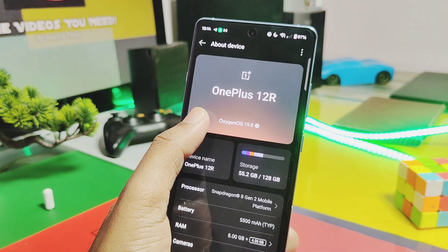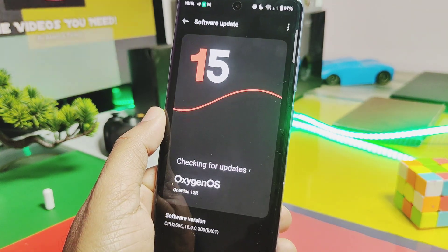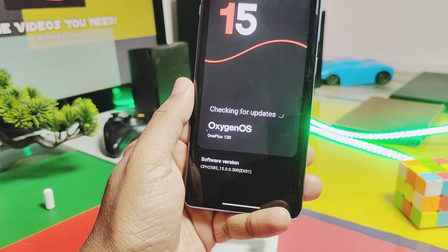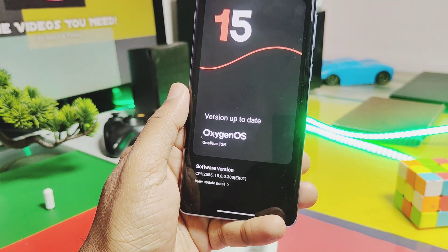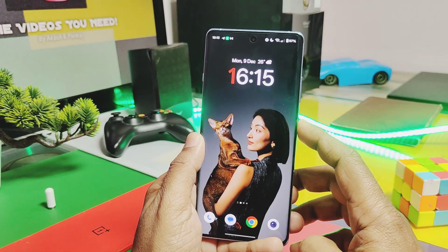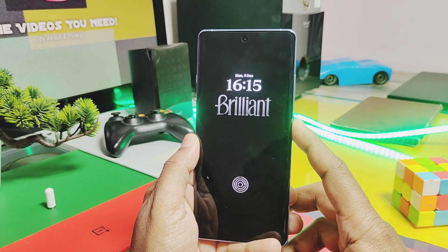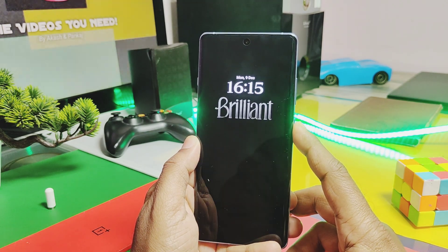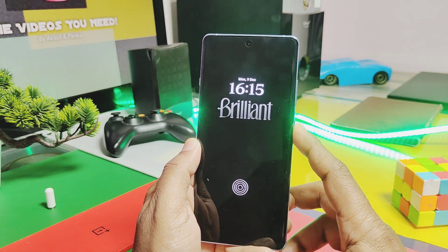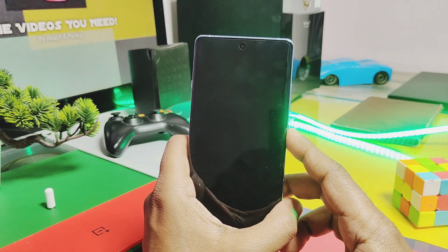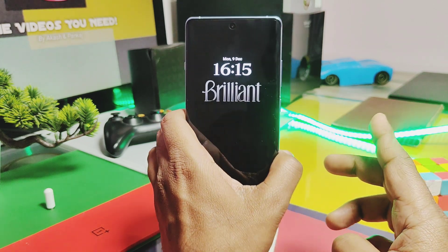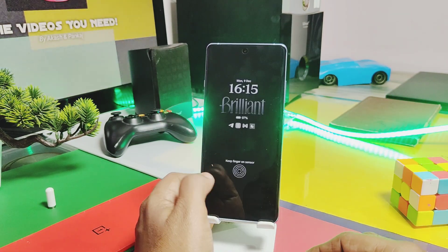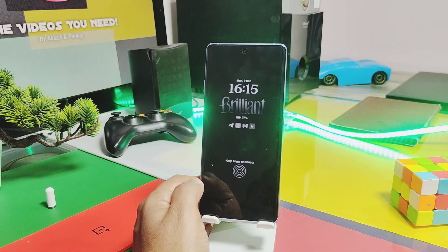This is all about the new OxyOS 15 v300 update, which added amazing AI features and improvements along with battery optimization. That's it for today, guys. Hope you liked it — if so, please like and share this video, subscribe to the channel, and press the bell icon for notifications of all OnePlus 12R related content. Thanks for watching, take care, bye bye.